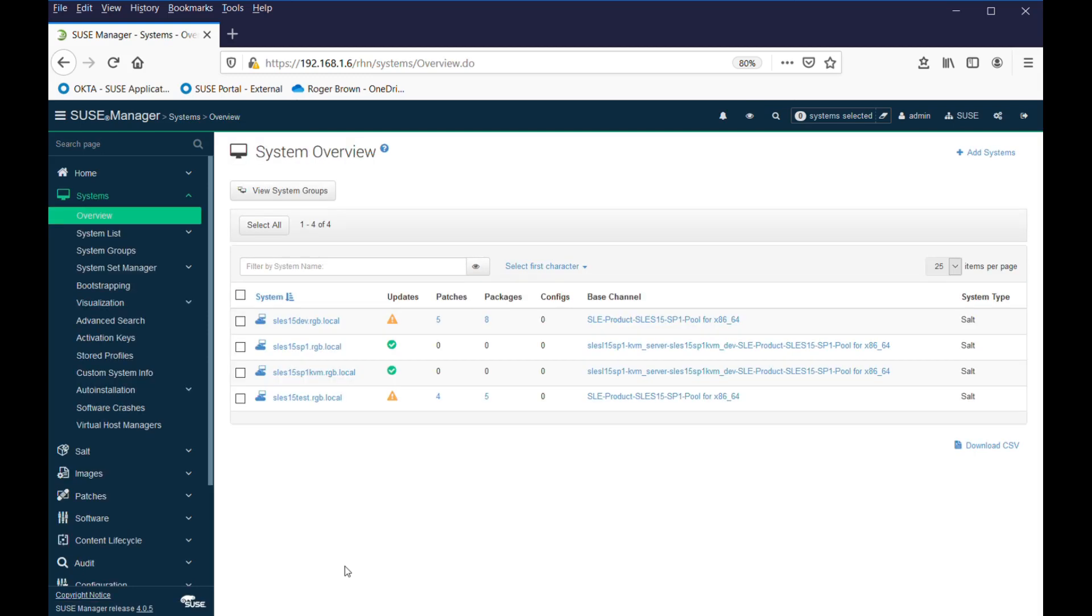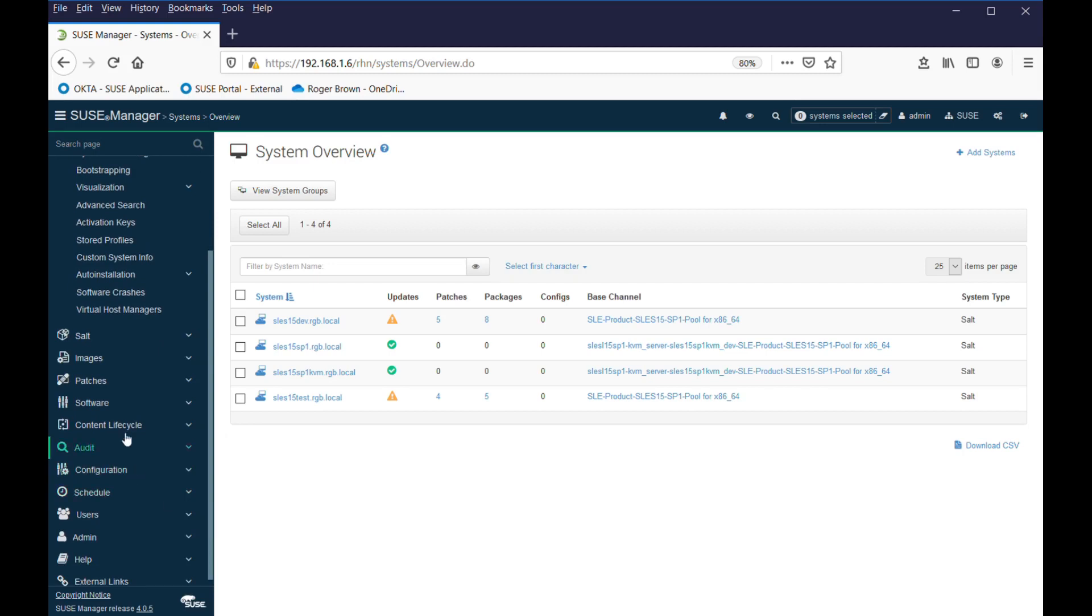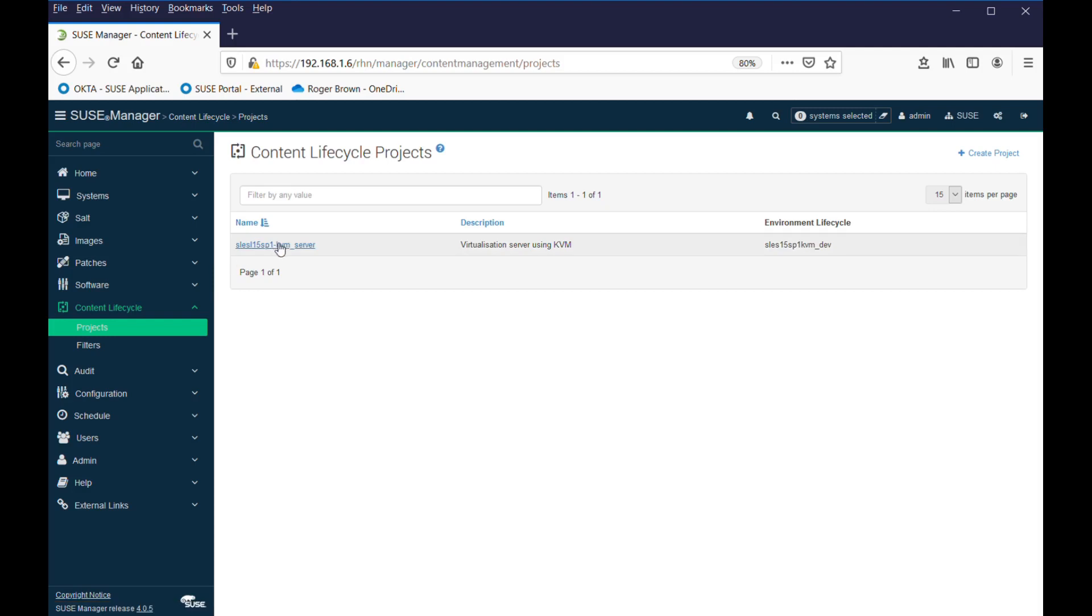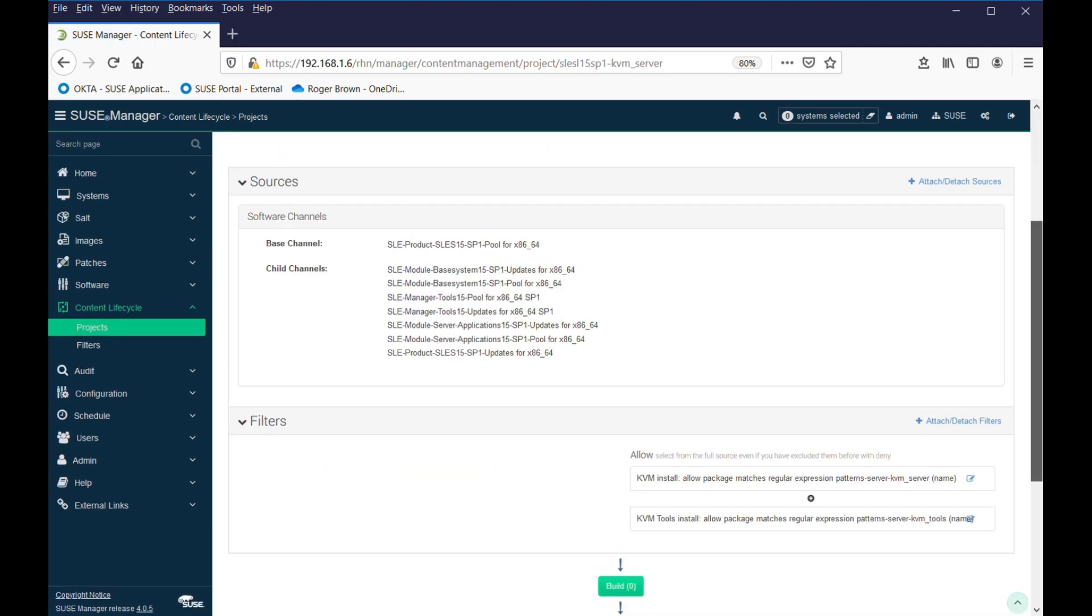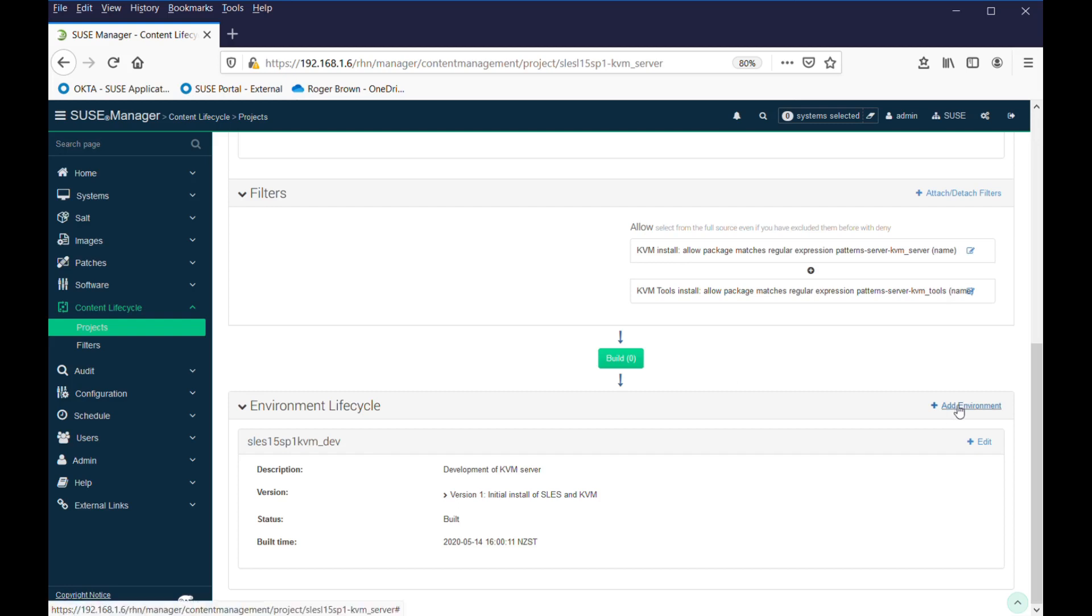Let's add another step in the lifecycle. So, we go down to Lifecycle Projects. We have our project here. We go down to our lifecycle environment. We have our first one that we've worked from, and that's where SLEZ 151 is built from, and we've labeled it DEV, so let's add an environment.